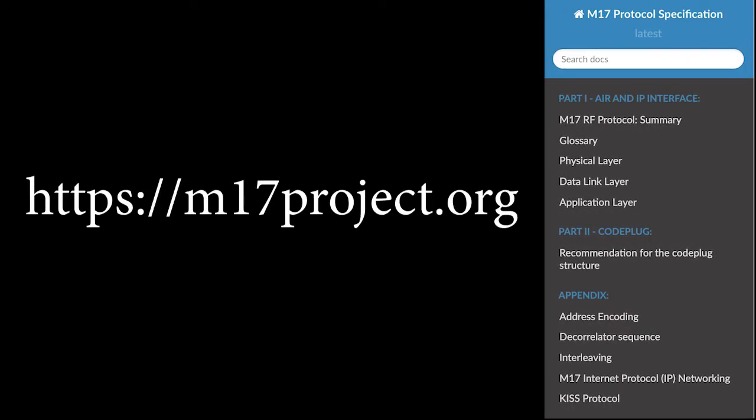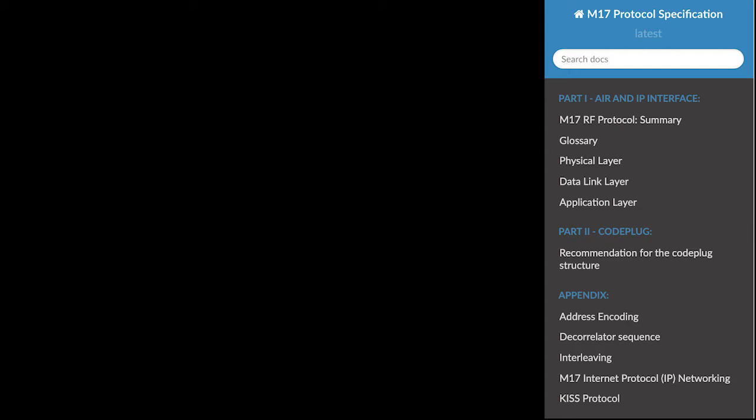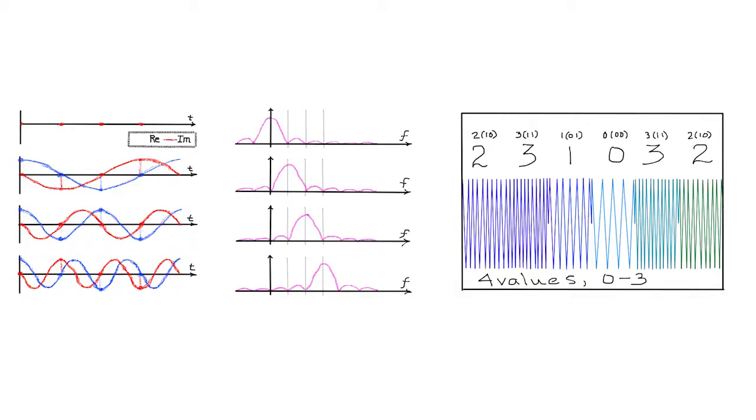The first section is the air and IP interface specification. M17 uses 4 FSK modulation running at 4,800 symbols per second, with a deviation index of 0.33. This is intended for transmission in a 9 kHz channel bandwidth. Channel spacing is 12.5 kHz.